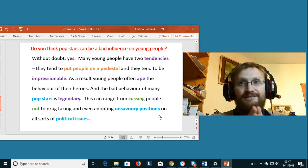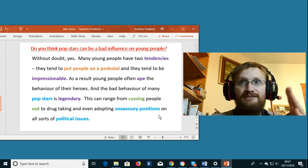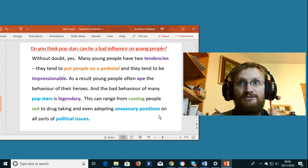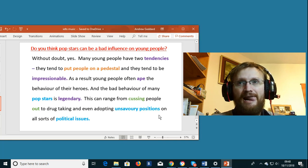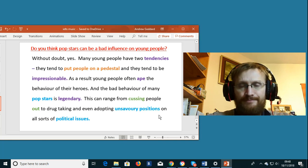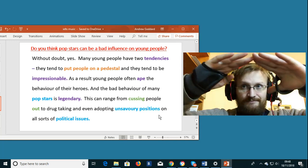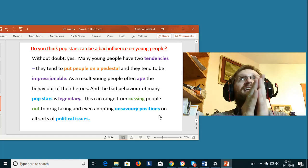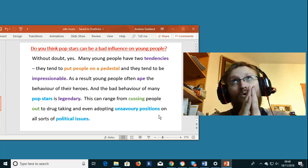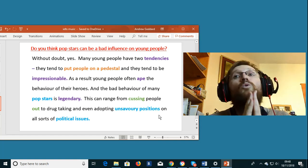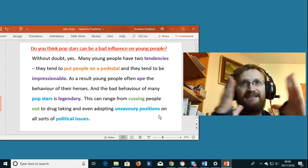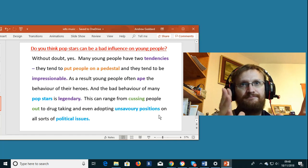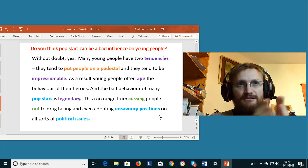Tendencies. Your tendencies are the things that you normally or often do. To put somebody on a pedestal means that you look up to them. Maybe you almost worship them. You think they are wonderful. Young people.